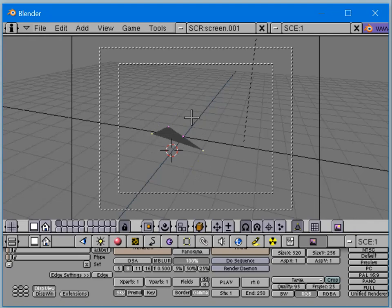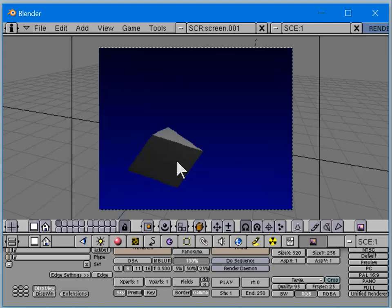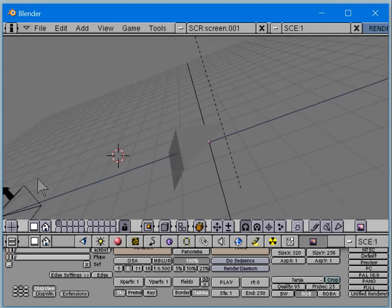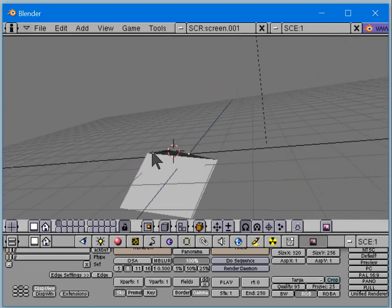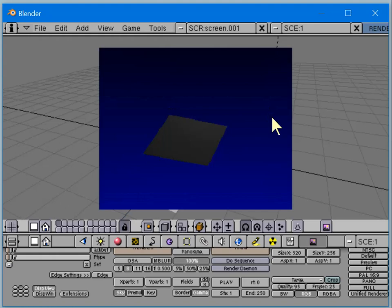This appears darker in the shaded viewport because in shaded mode it automatically lights the surface according to the orientation of the view. But when you render it, it comes out dark because it's using the actual light position.